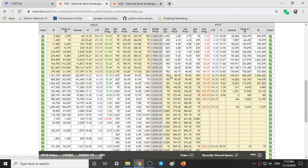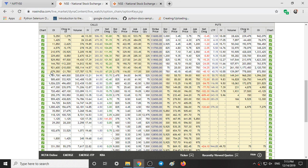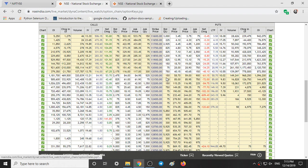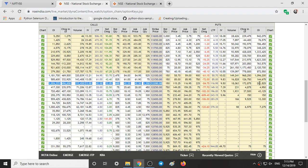The current closing is 12,086. At the 12,050 level we have 3,79,000 call open interest and 8,72,000 put open interest — double the amount of put writers versus call writers, meaning put writers expect the market to rise from 12,050. At 12,100 level we have 11,81,000 call OI and 10,96,000 put OI — not much difference between them.